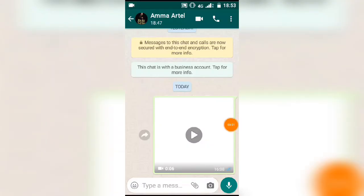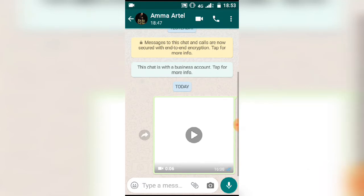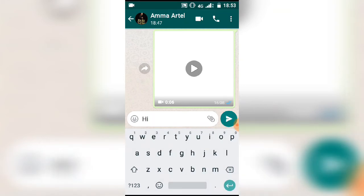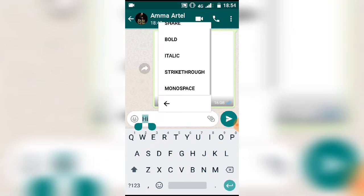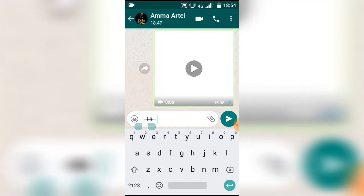Friends, we have another hidden trick in WhatsApp. When you type in WhatsApp, you can style your text without any extra app or application. You can long press the text, then click the three dots. You can use bold, italic, strikethrough, and monospace formatting.